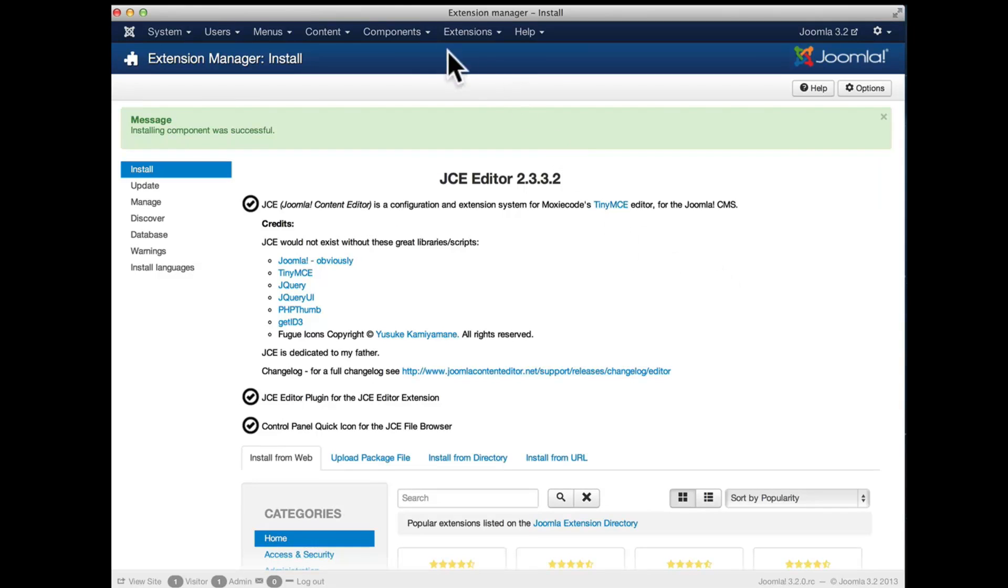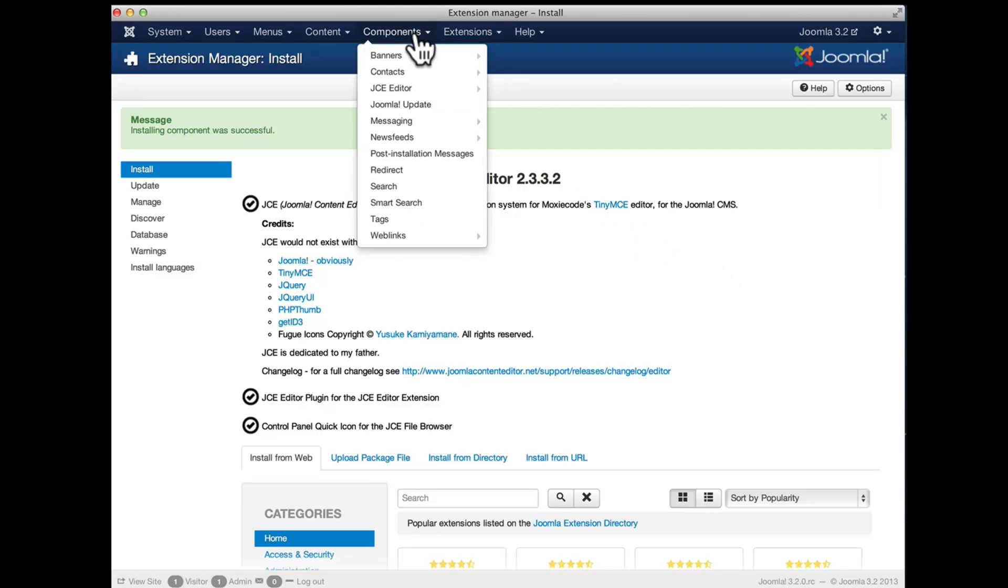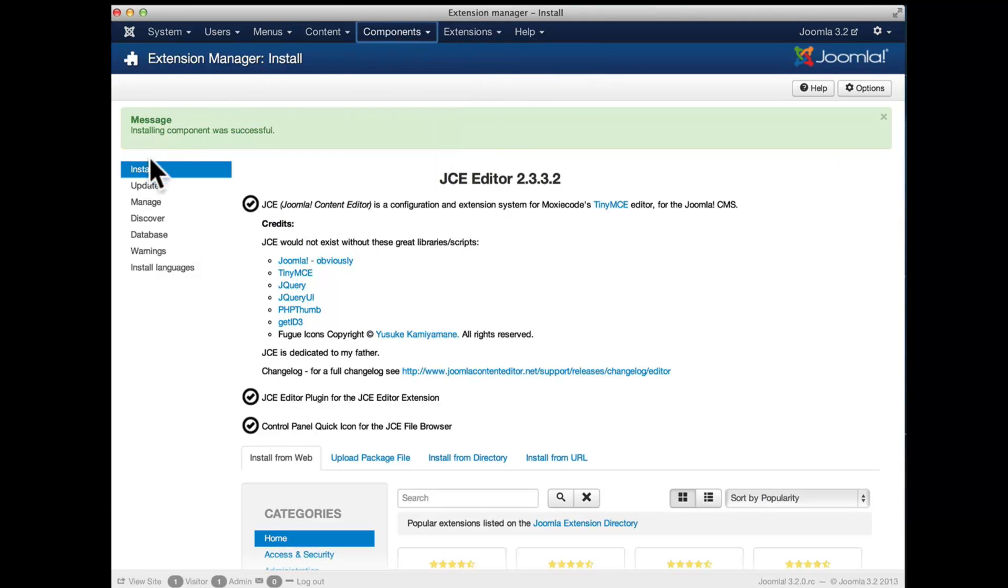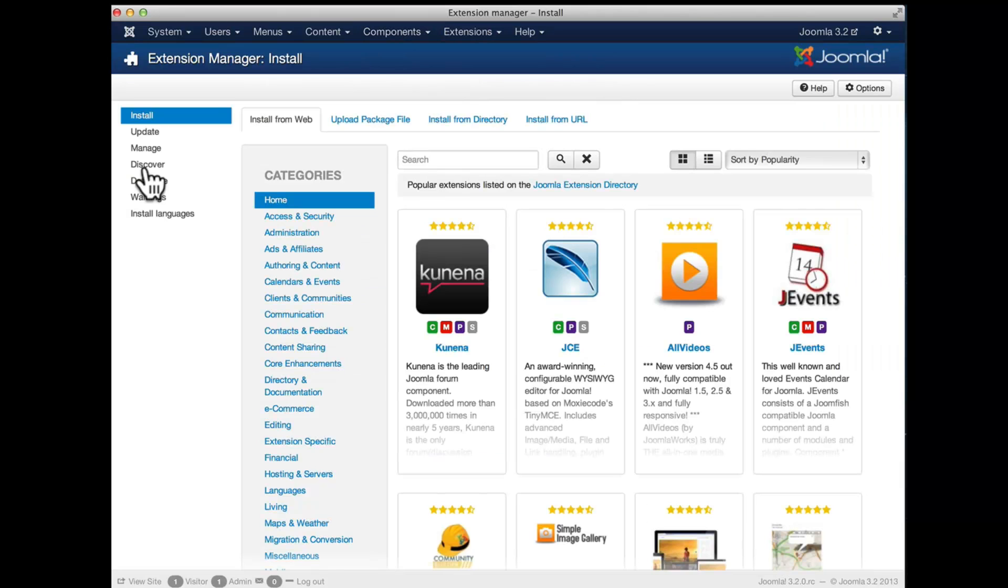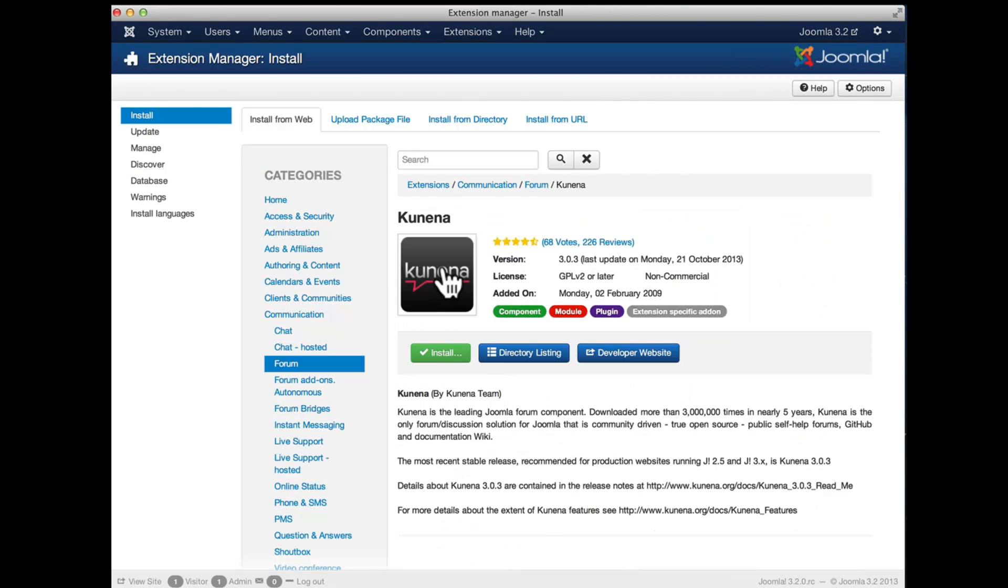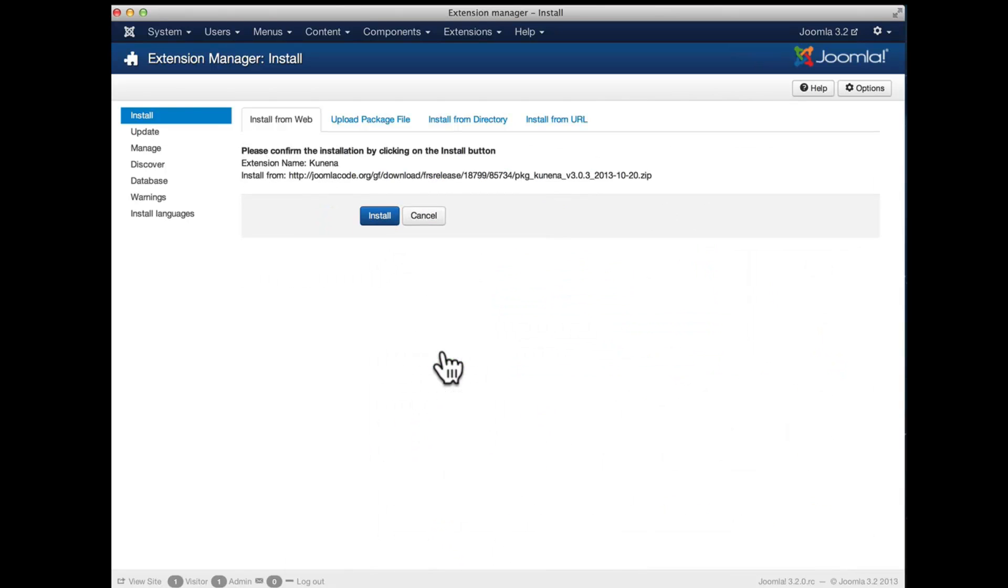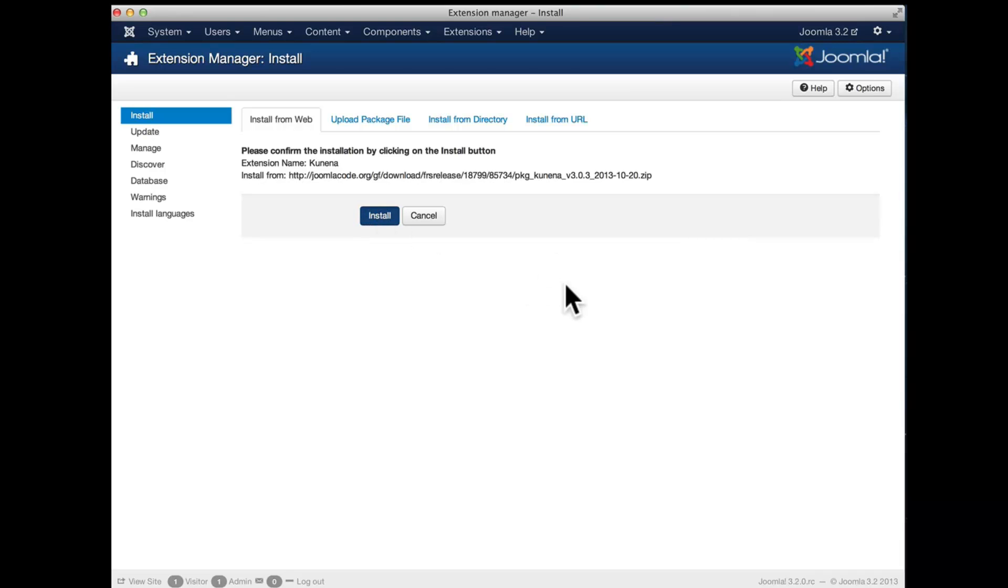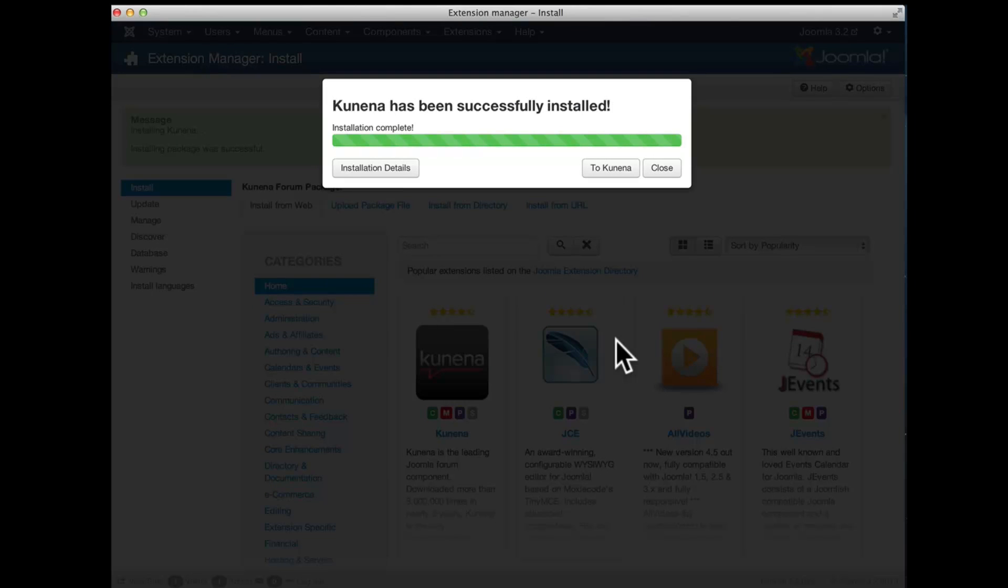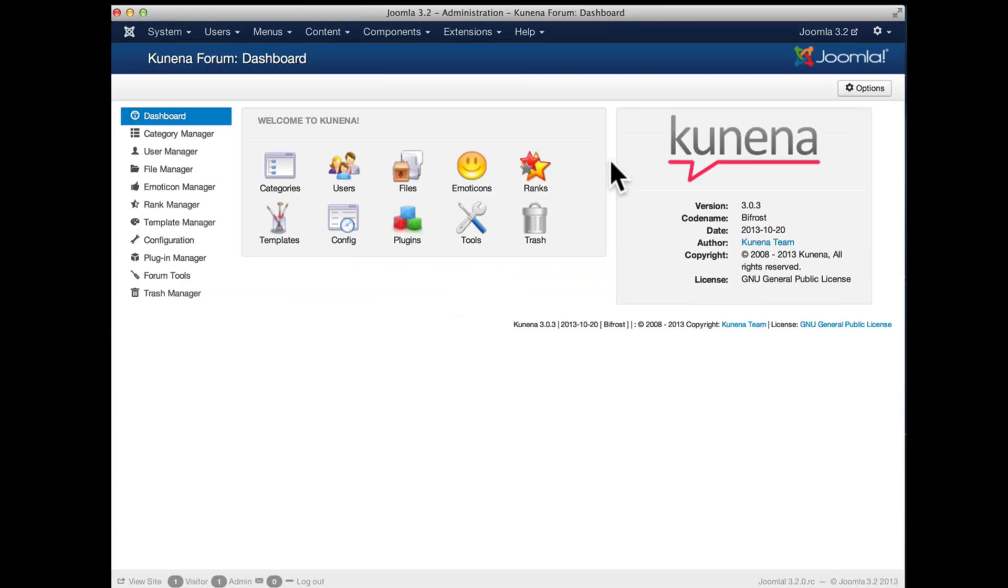If you want to install something else like for instance Kunena, we just click on Kunena here, we click the install button, we confirm the installation here and the package is directly downloaded from the Kunena website. Now the installation is complete and we can go directly to Kunena and have that board there.